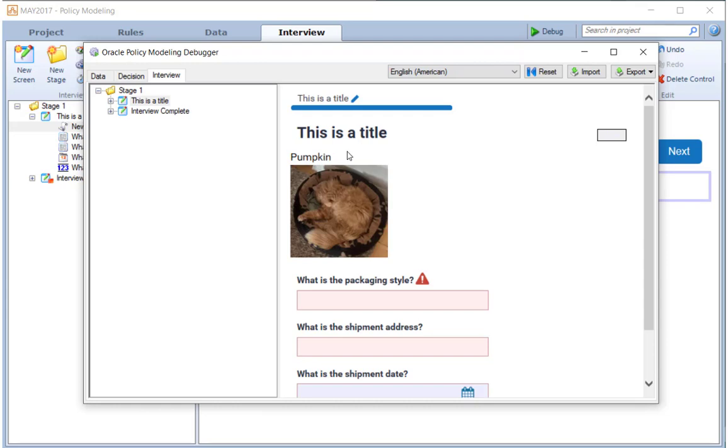And you'll notice that the title attribute already says an update has occurred. So, the update handler has already been fired, even though I'm right here on the page.